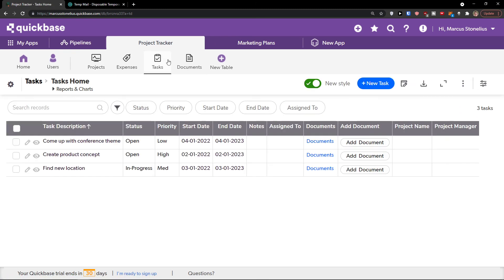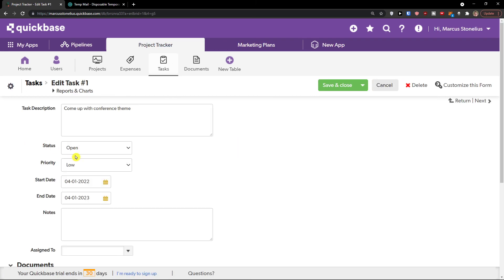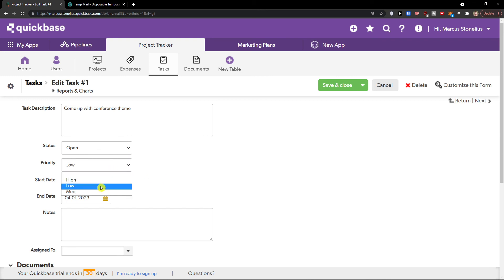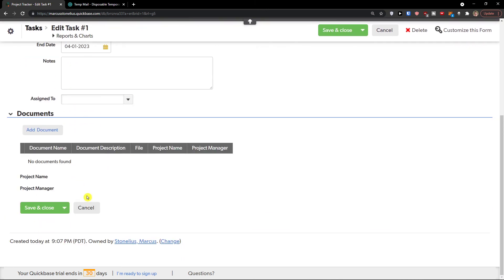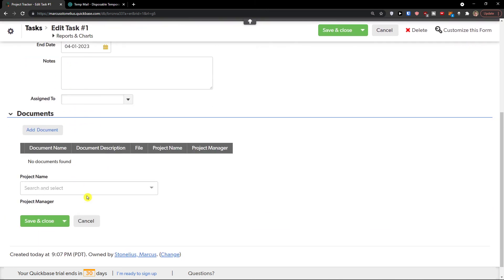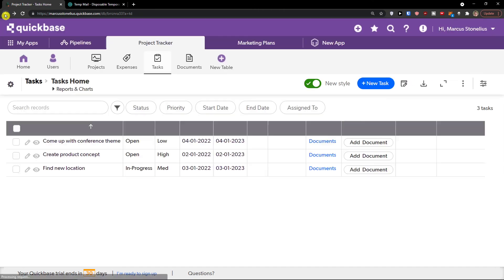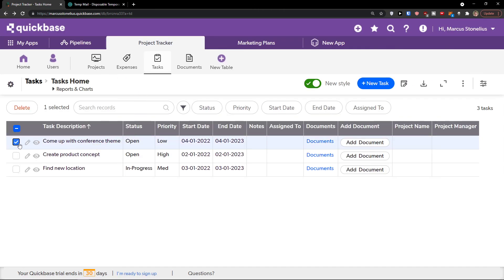So tasks. And look at this. Status. We can click edit and we have status canceled, completed, in progress, on hold, open. Priority low, high, medium. Start date, end date. This is pretty much how we can do it. Nothing so difficult. And then we can change things here for the task description. And then what I can do is simply delete it. You can always edit the task.